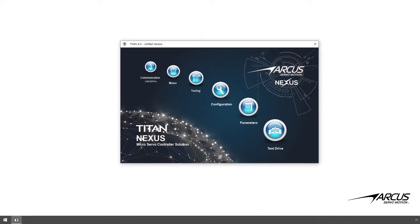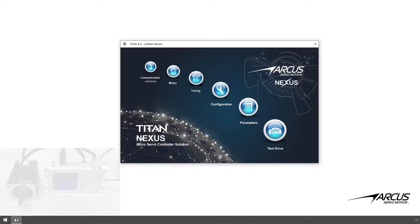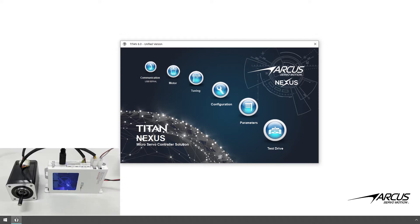In this tutorial we will go over the test drive section of the Titan software. The Titan software is a universal software that works with all Titan products including the Titan SVX, Titan Nexus, Titan Core, and Titan IMX series. For this demonstration we have a Titan Nexus SCX unit configured and tuned to work with a NEMA 17 size stepper motor with a 24 volt DC power supply.